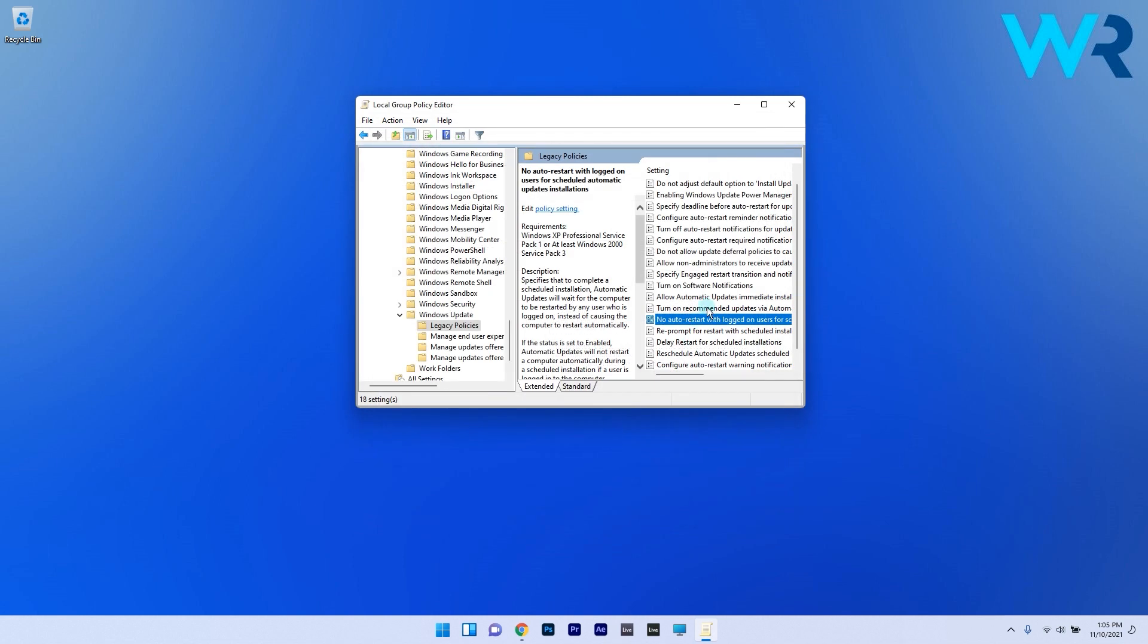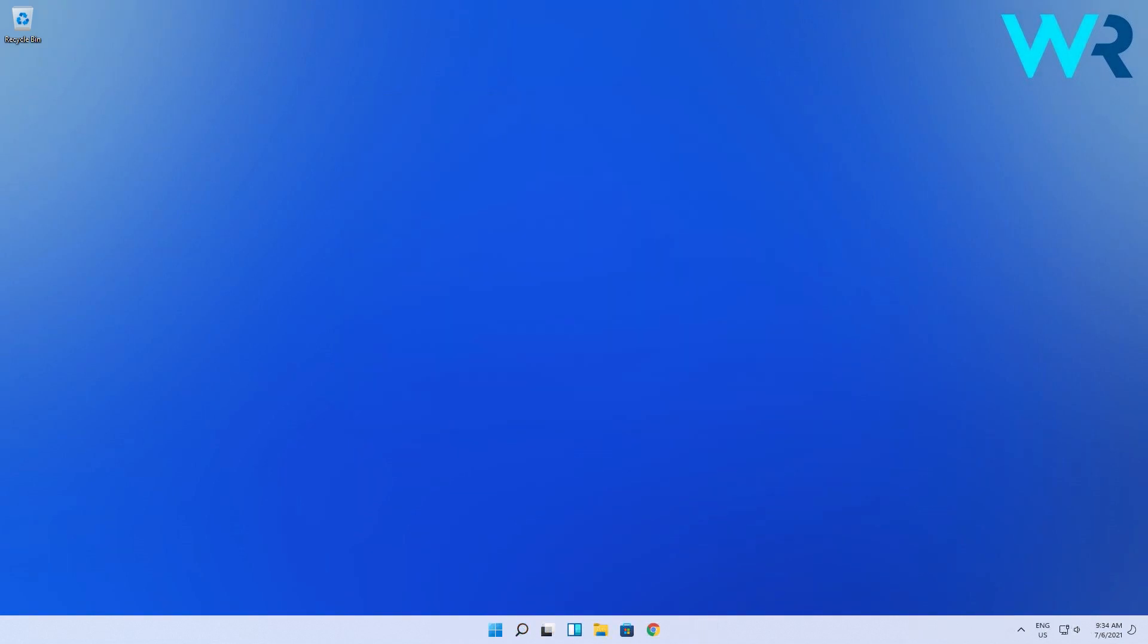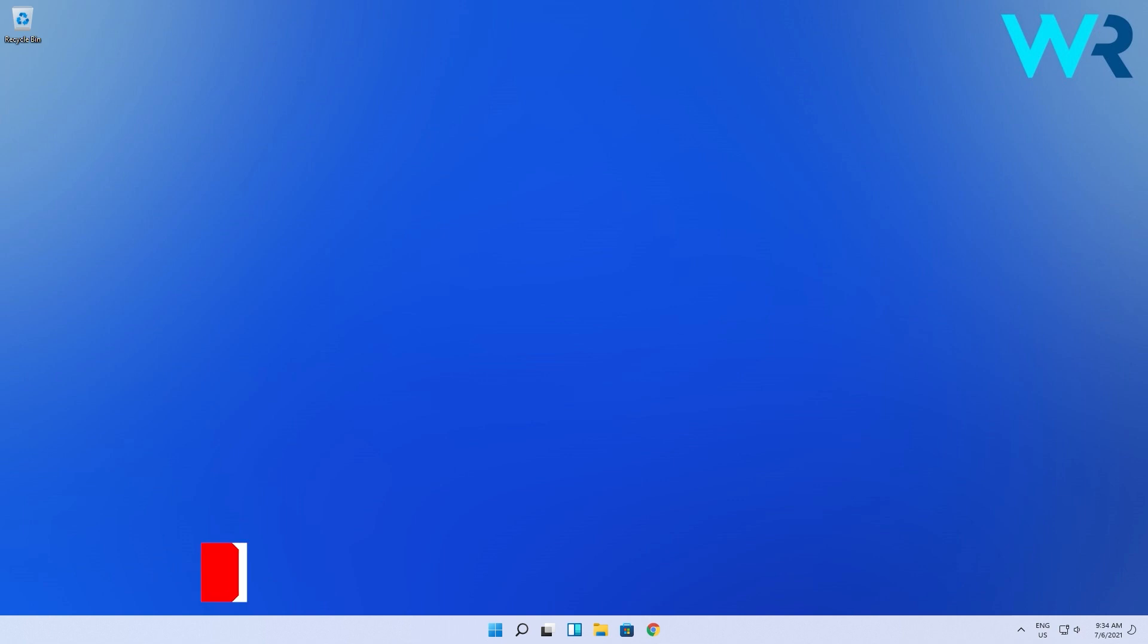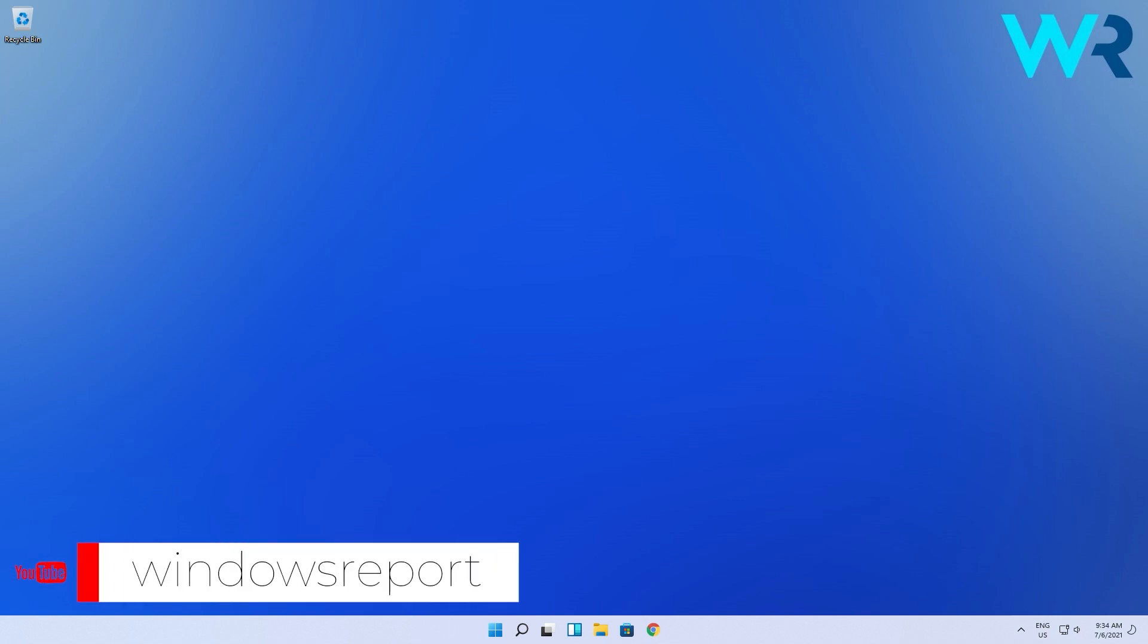Now the message that your Windows license will expire soon should be gone. And that's it! Pretty simple isn't it? As usual for more information and details you can check the article in the description below. And if you enjoyed this video just make sure to like and subscribe to our channel. Thank you!